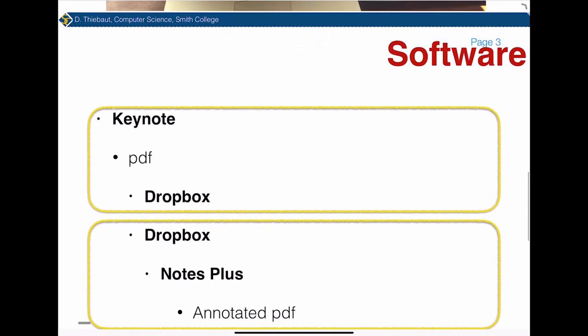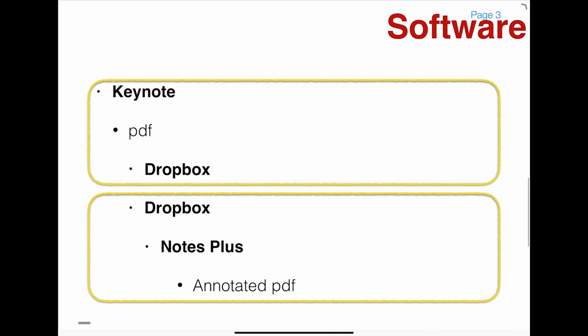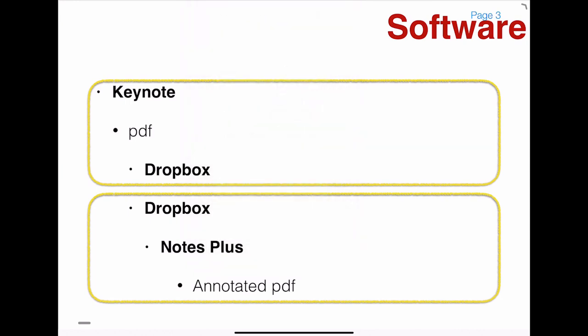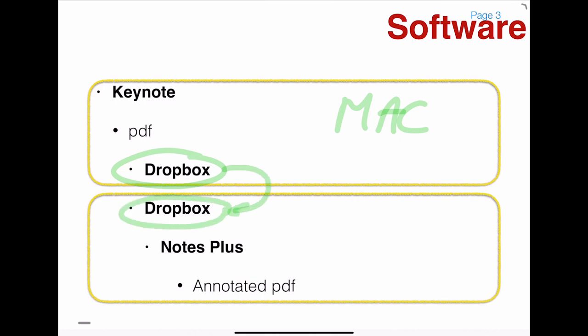So the way that I'm preparing my class, this is on a Mac. What I'm going to do is prepare my lecture using Keynote and then make a PDF of that. And the PDF I'm going to put in Dropbox and this Dropbox is linked to the Dropbox on my iPad.